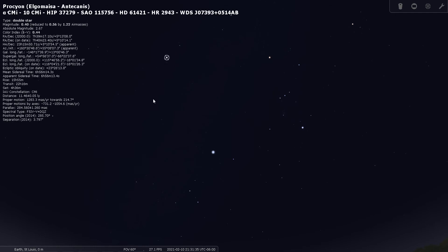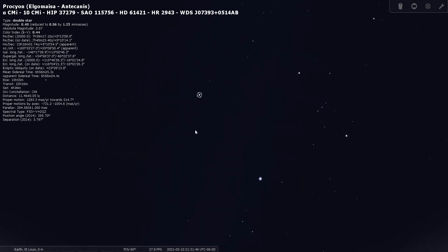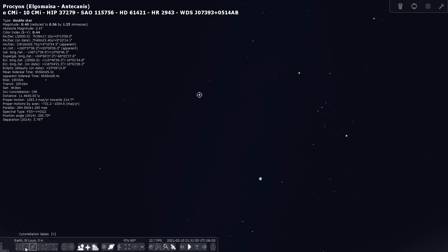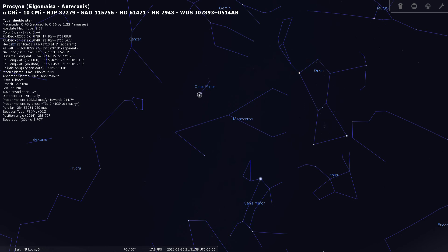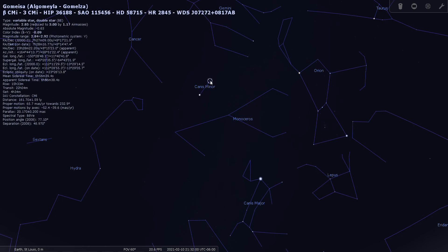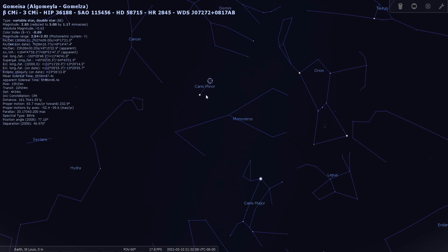And Procyon is also known as Alpha Canis Minoris. In other words the Alpha star of the constellation Canis Minor. So that's how you find Canis Minor. And here are the constellation lines. And you'll see it's depicted just as a connecting line between two stars. Alpha Canis Minoris and Beta Canis Minoris. So as far as stars that you can see with the unaided eye there's really only two that are going to stand out for Canis Minor.